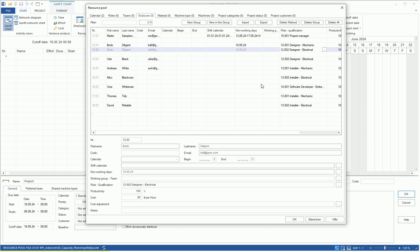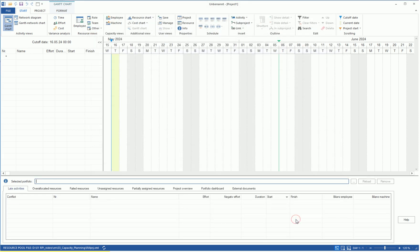Now, we have defined the resource offer through the resource pool, including the skilled workers with their professional qualifications, working hours, and non-working days. Then, we confirm the changes in the resource pool with OK.